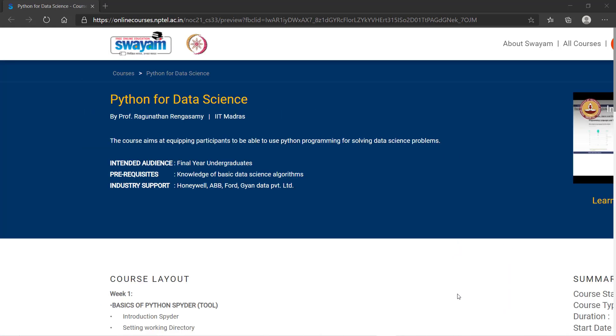The aim of the course is to use Python to solve data science problems. So who can apply for this? If you are a final year student or graduate, you can easily apply for this. What you need is basic knowledge of data science algorithms.